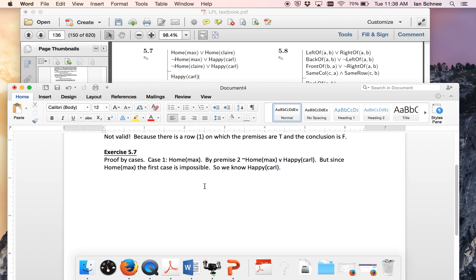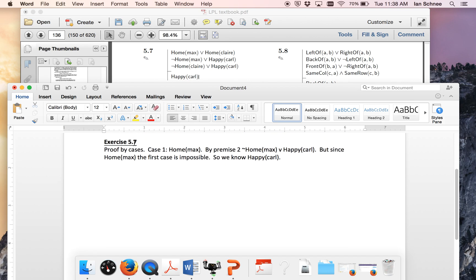I started that for you here, exercise 5.7. So I just said I'm going to do proof by cases and I'm going to start with case one that Max is at home.